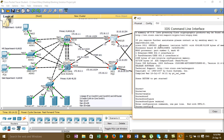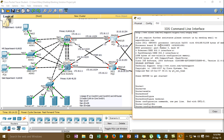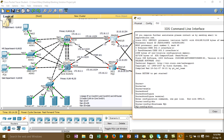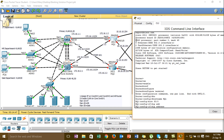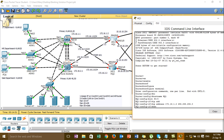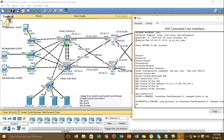First, I set the hostname to 'HQ1.' Then I go to the interface GigabitEthernet 5 slash 0 slash 0 and assign the IP address with subnet mask 255.255.255.0 and 'no shutdown.' This interface is connected to the distribution switch. Then I go to the next interface GigabitEthernet 5 slash 0 slash 1.